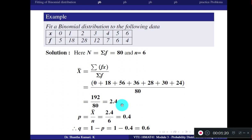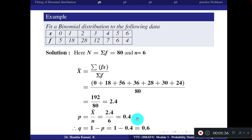Once you know the mean, recall that mean equals n into p in binomial distribution. So n*p = 2.4, and n = 6. Therefore p = 2.4 / 6 = 0.4. Once p is known, q = 1 - p = 0.6. Now you have n, p, and q, so you can fit the binomial distribution.